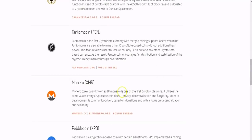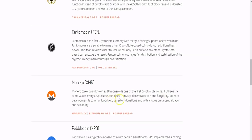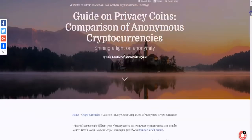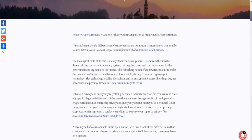So that's Bytecoin for you guys. And then of course Monero, previously known as BitMonero, is one of the first CryptoNote coins. It utilizes the same value every CryptoNote coin does: privacy, decentralization, and fungibility. Monero development is community-driven, based on donations and with a focus on decentralization and scalability.